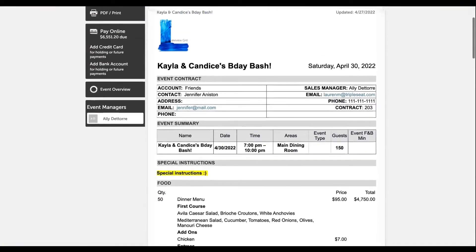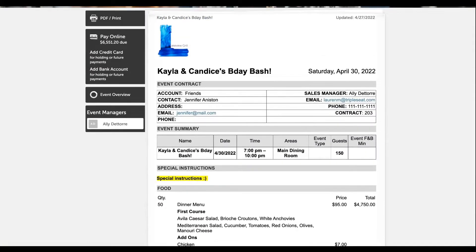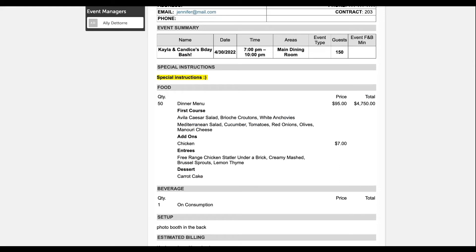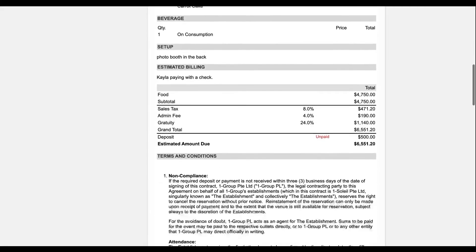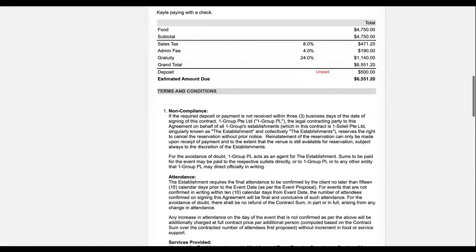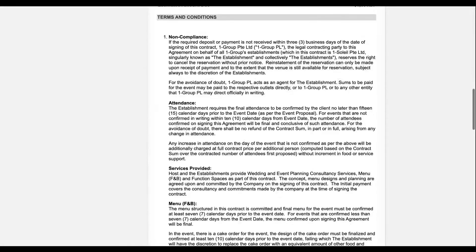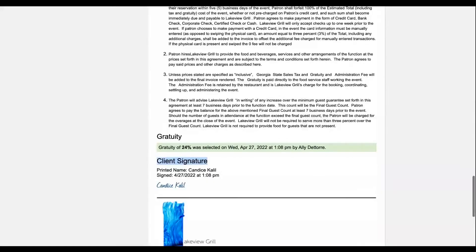Here we have that contract layout. This is exactly what your guests will see when they view that live link from their discussion message. If you are set up with online payments, your guests will see that pay online or authorize a card button. If you scroll down, your guests can see those special instructions — they see that it was highlighted, so it stands out a little bit more for them. Food, beverages, billing notes, and our billing widget. And then we have our terms and conditions that we did sign online as well.